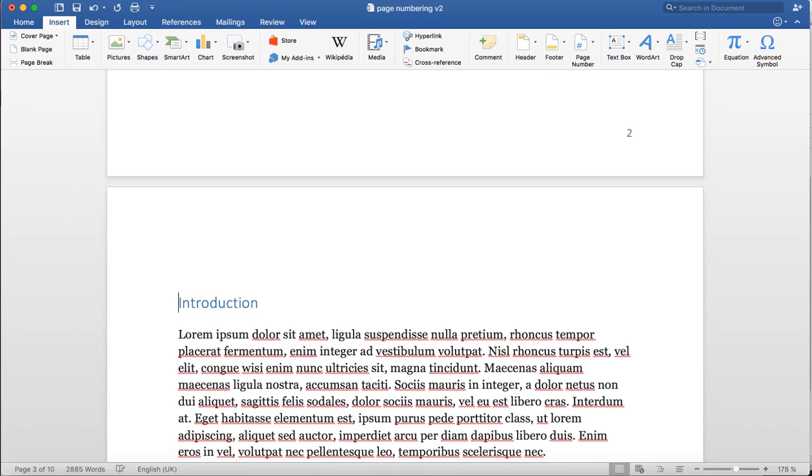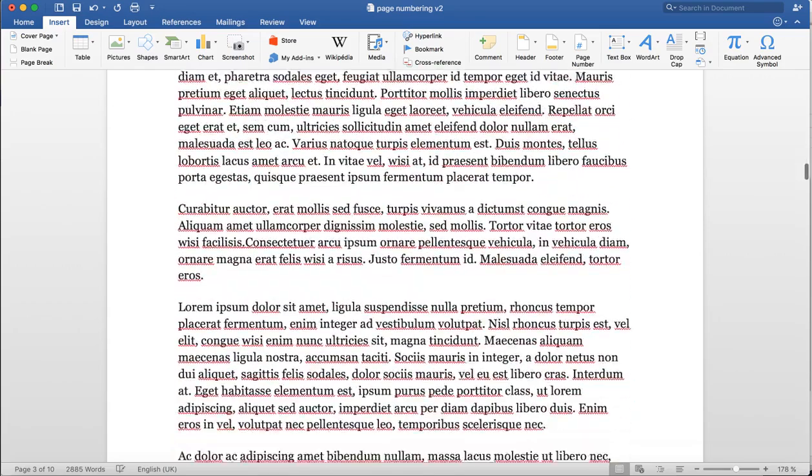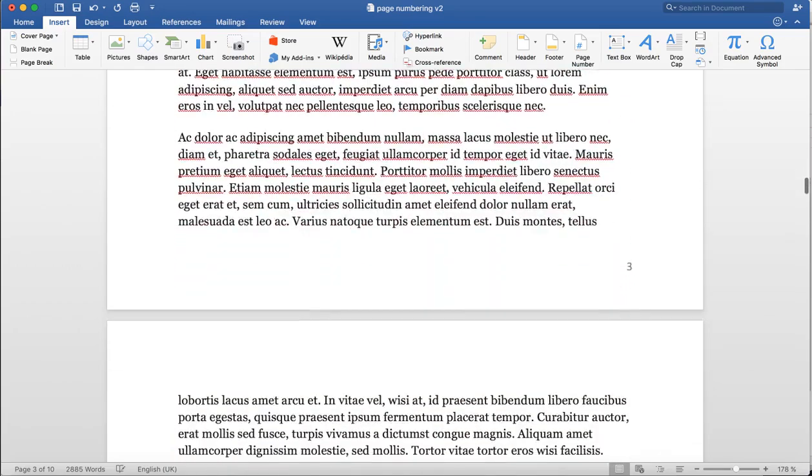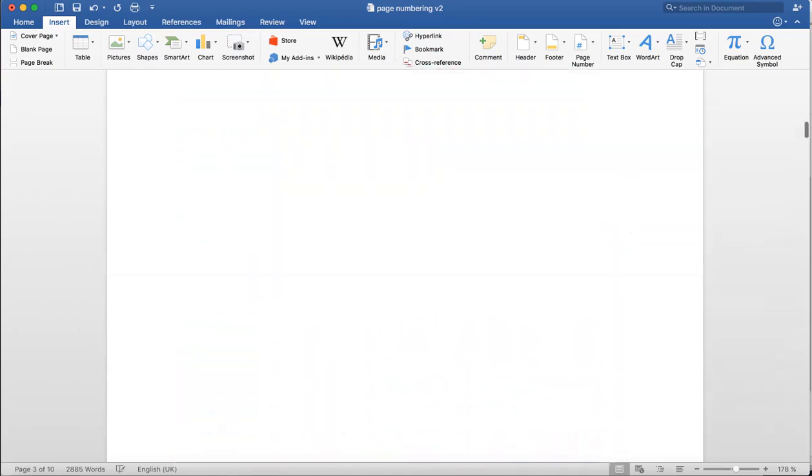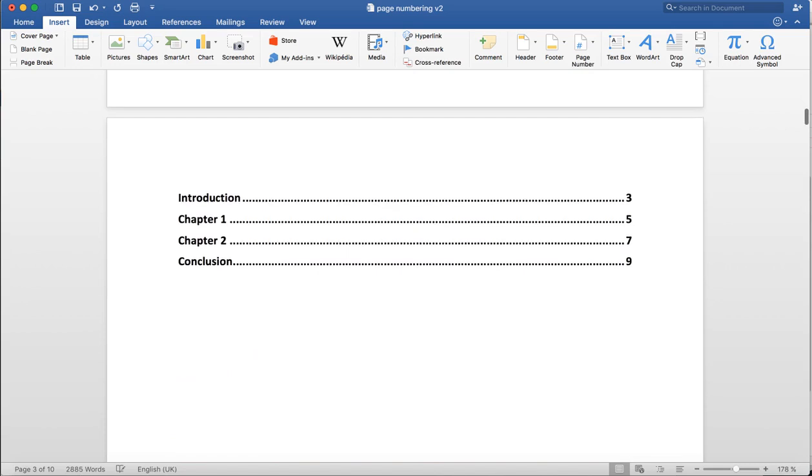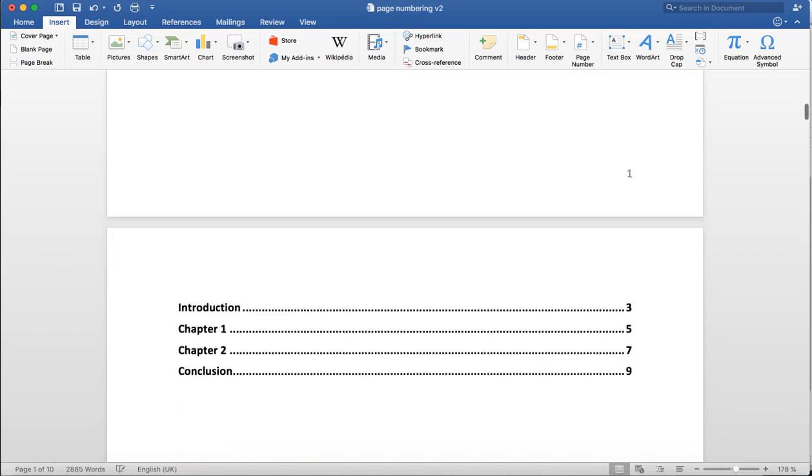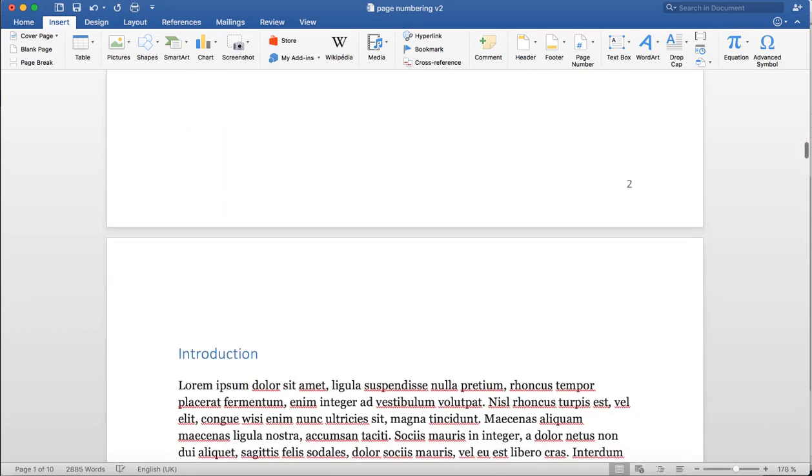Now that I've done that, I can still see that my introduction is on the third page of my document. Nothing seems to have changed much, but that's perfectly fine.